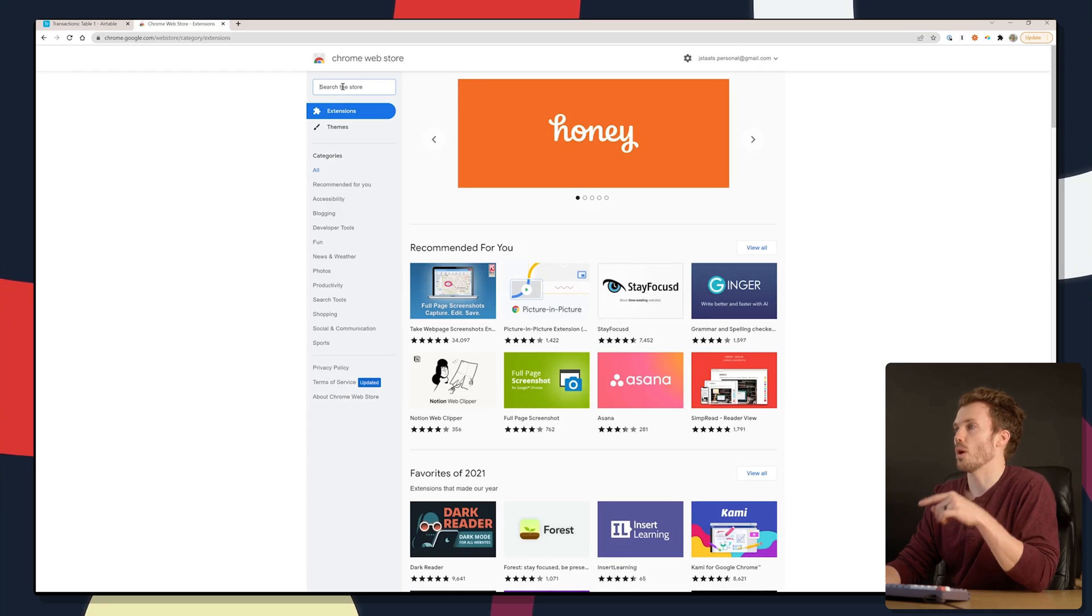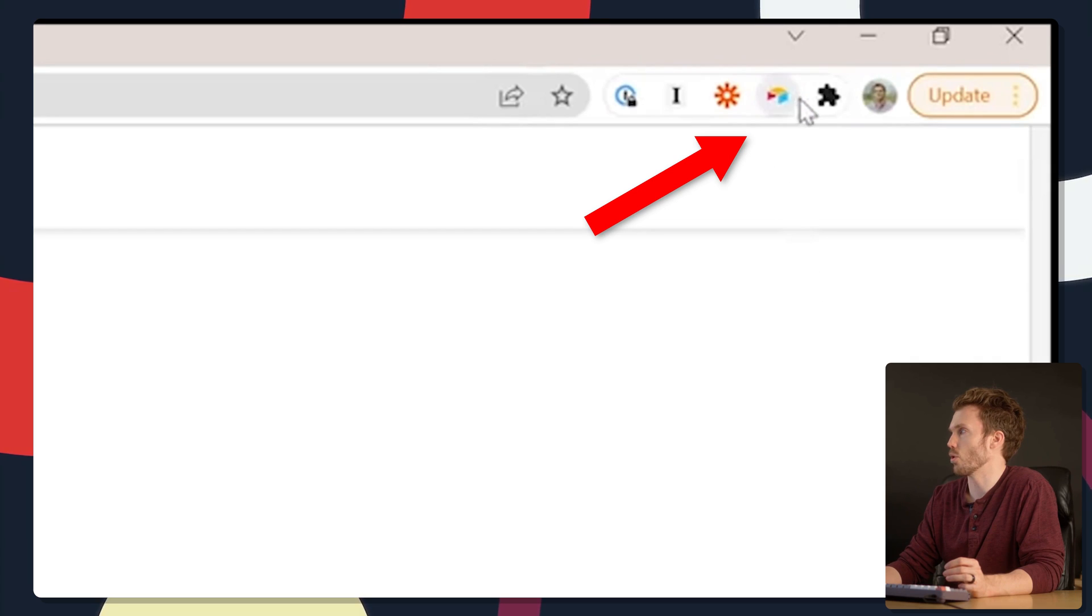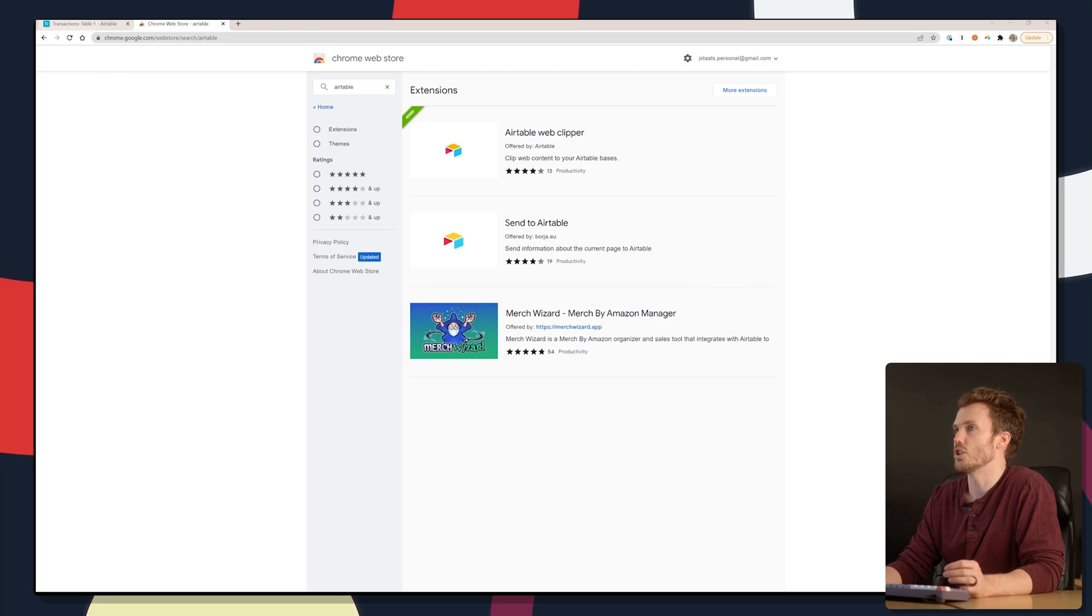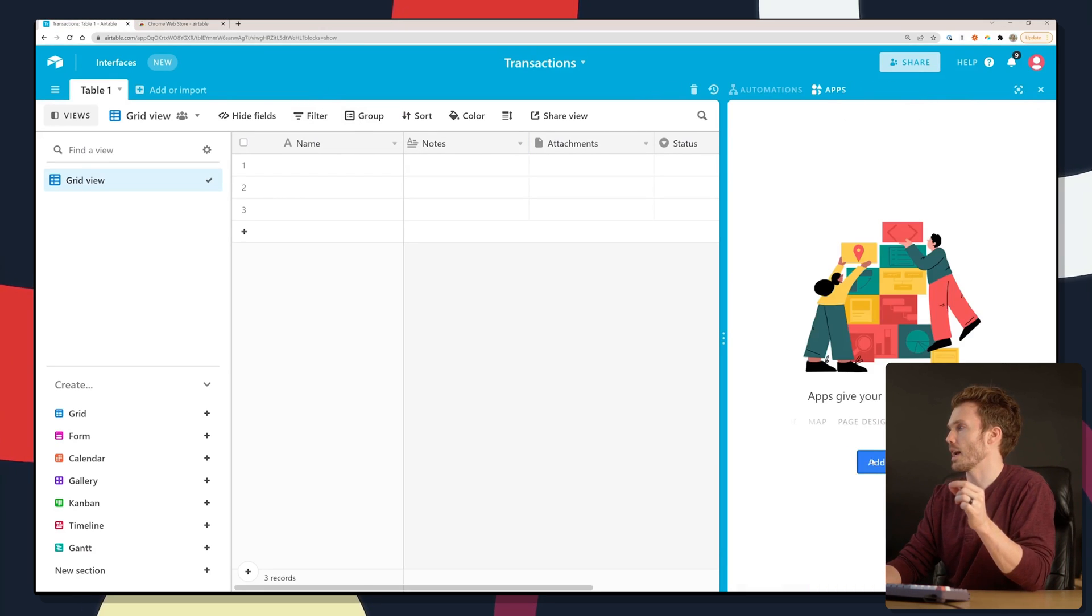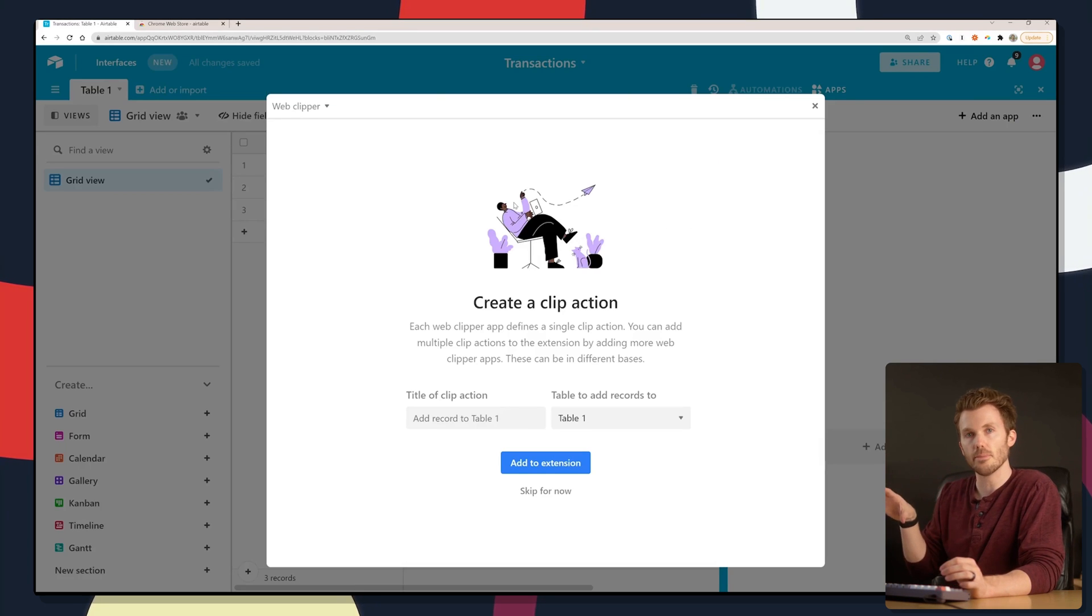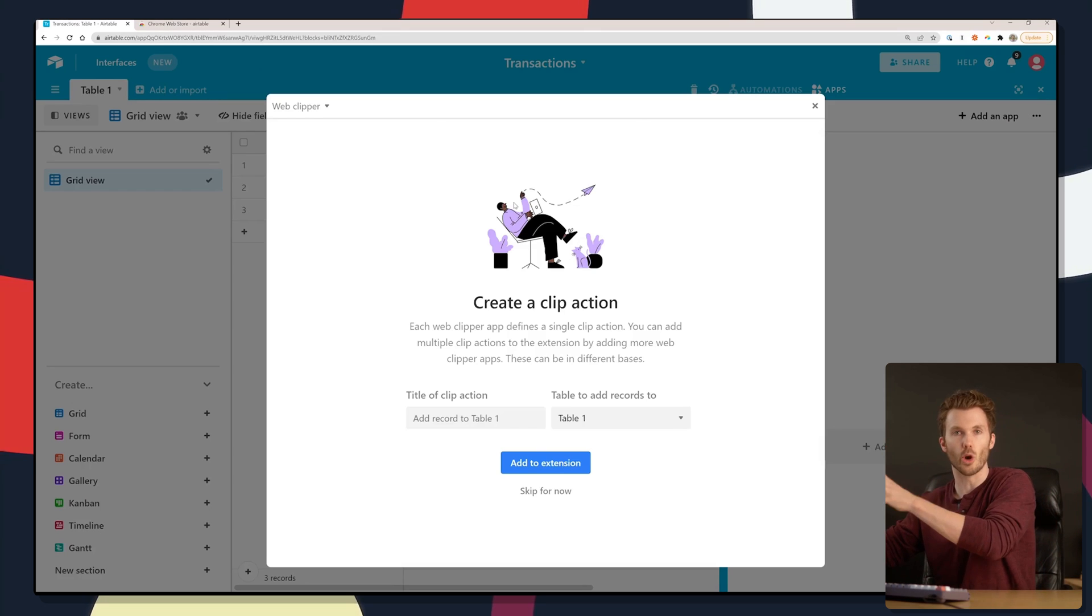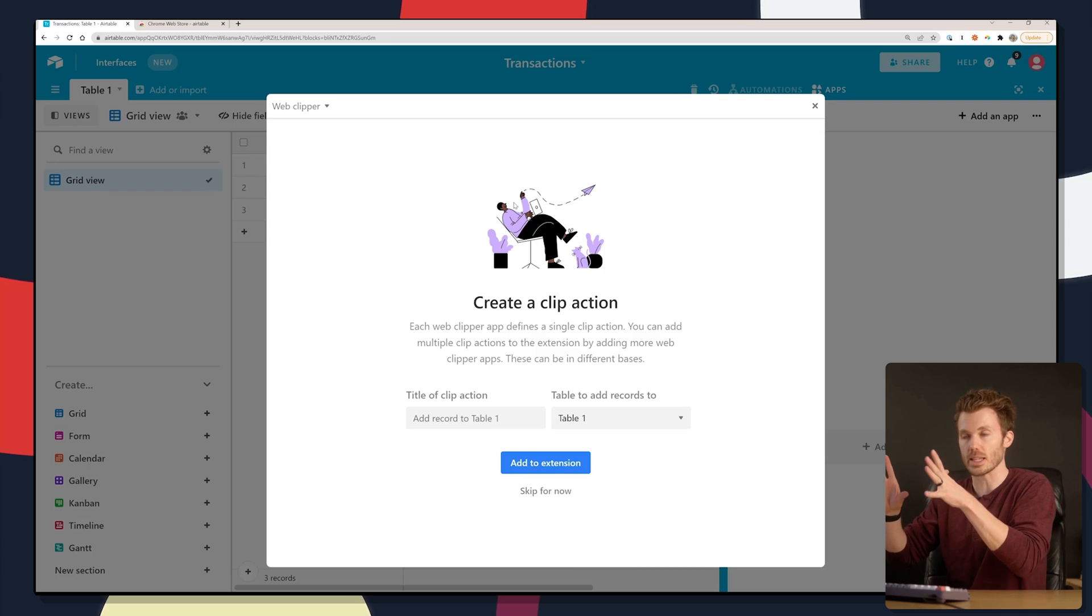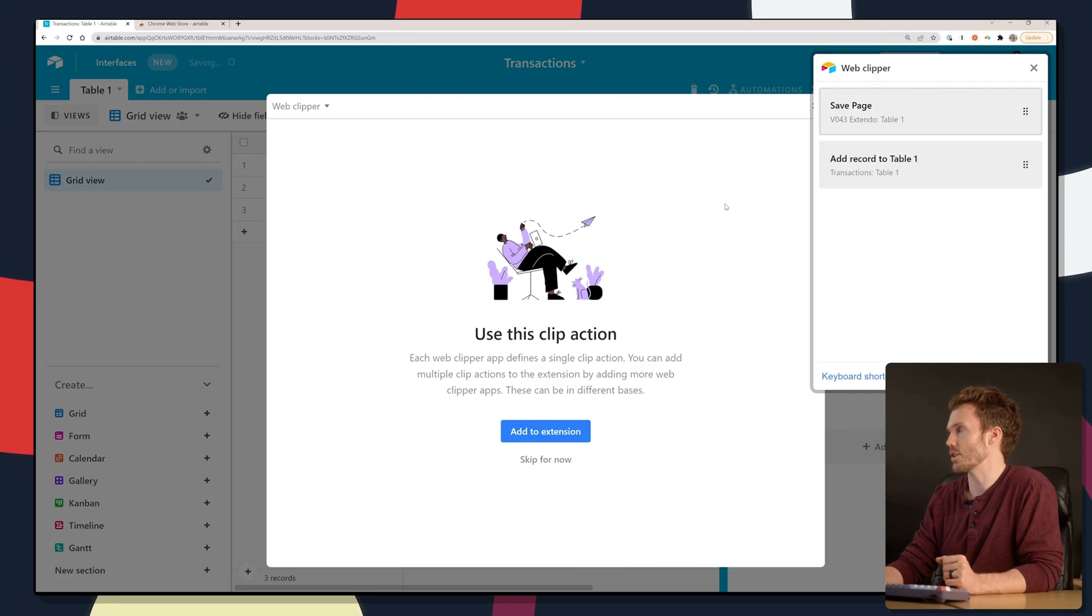Next, we're going to install the Airtable web clipper. So you go to the Chrome web store, type in Airtable and you'll see the web clipper here. To get something to show up under that extension, you need to enable it on your specific Airtable base. So I'm going to go to apps, add an app, extension, web clipper. This is good because if you have a hundred Airtable bases, you don't want it to list a hundred bases. We're going to add it to the extension.